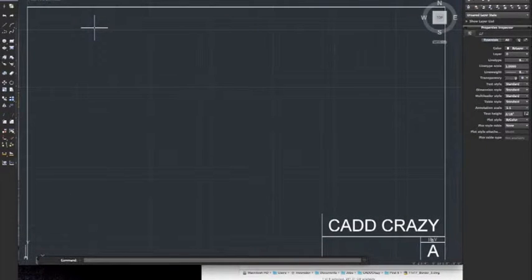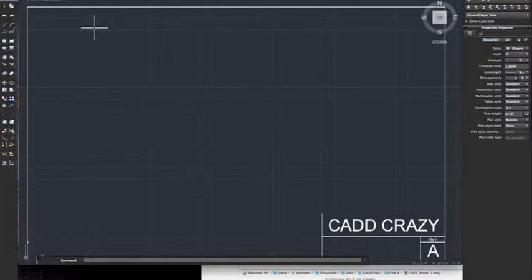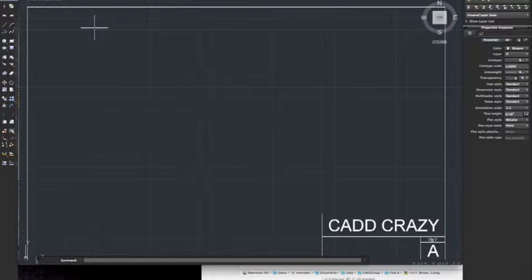Today we're going to go over batch plotting. AutoCAD's never had a great batch plotting program, but it has gotten better over the years. I'm going to show you some tips and tricks on how to get a consistent batch plot every single time.